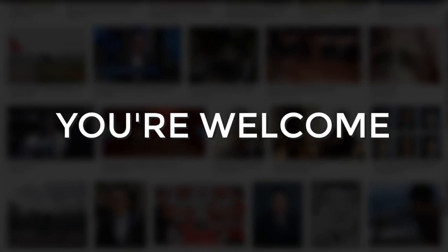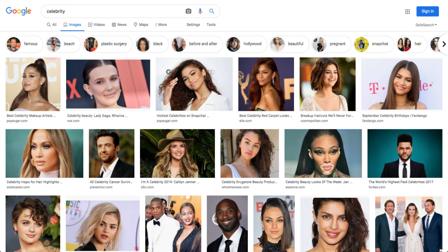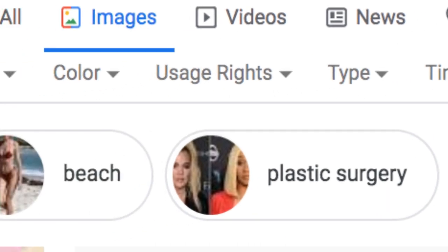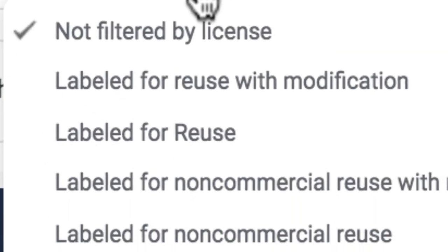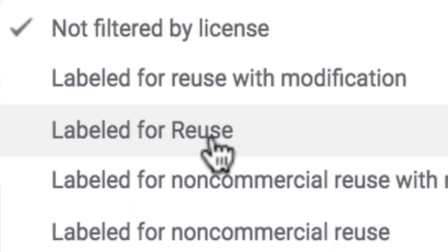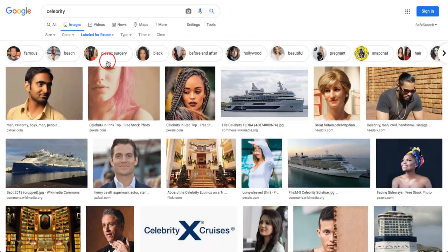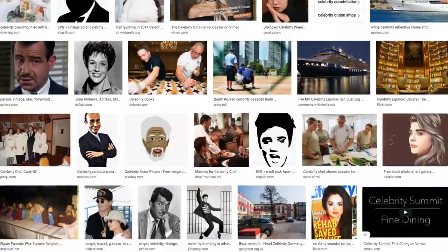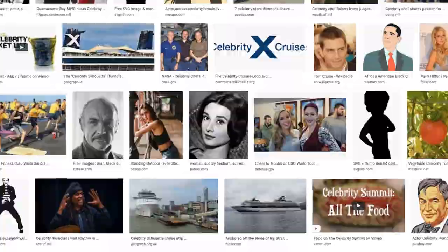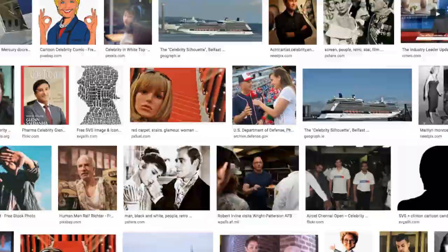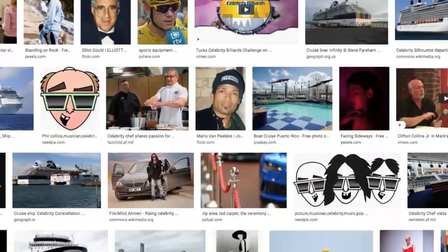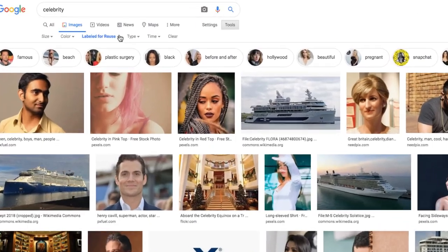You're welcome. After you've done your search, simply click on 'Tools' and go to where it says 'Usage Rights,' then select 'Labeled for Reuse.' That's it. Now all the image results that you see are royalty-free, which means you have full rights to use them without worries of any copyright issues whatsoever.